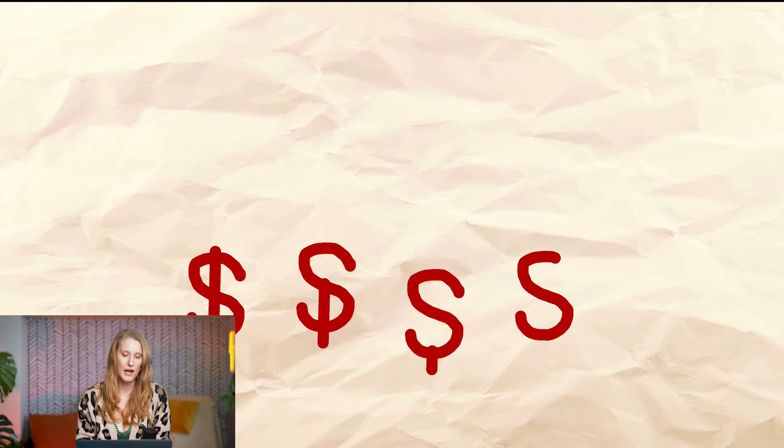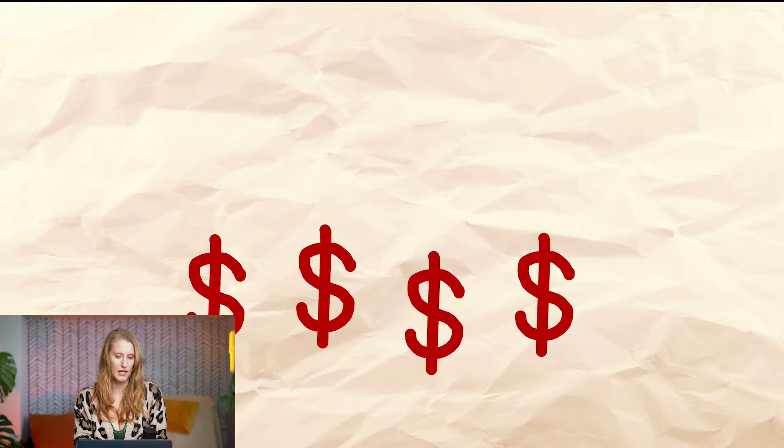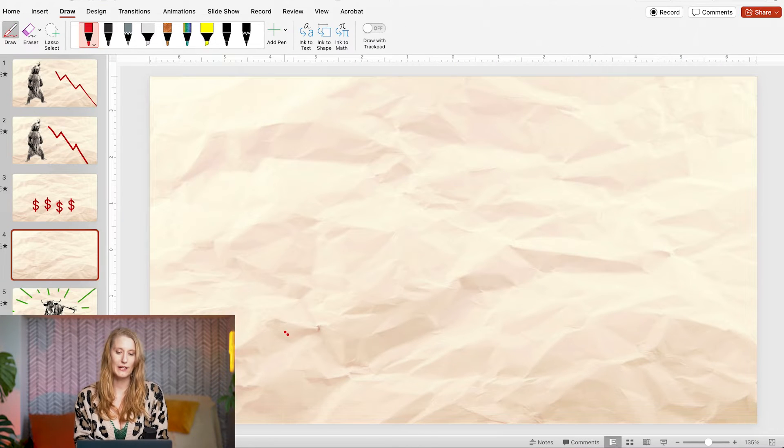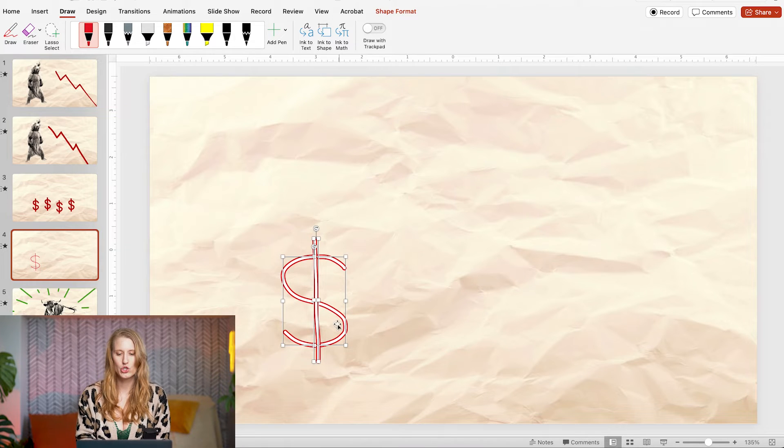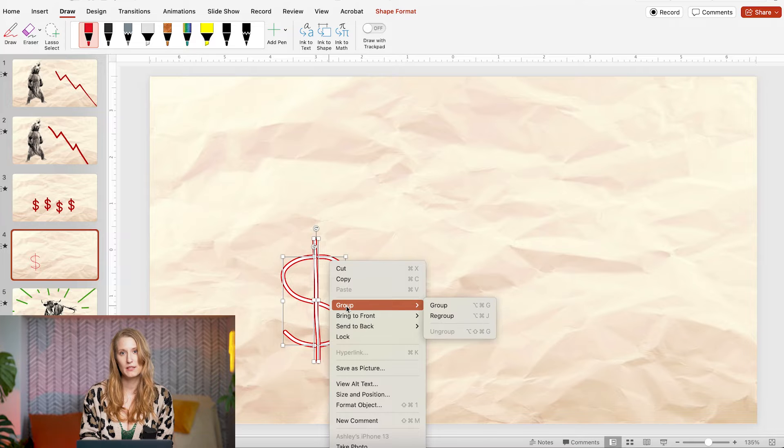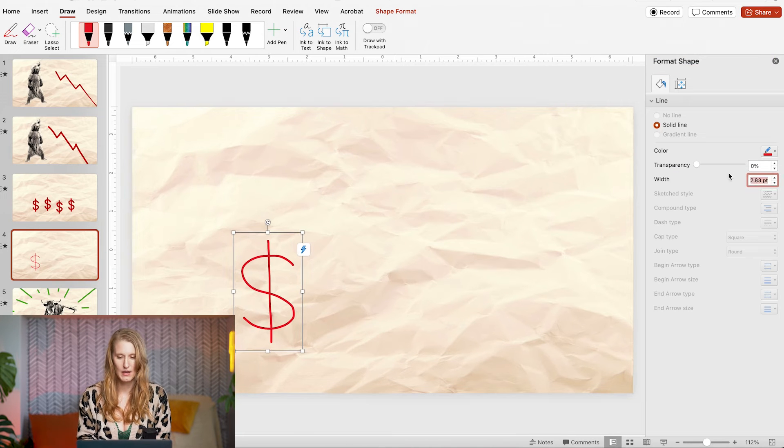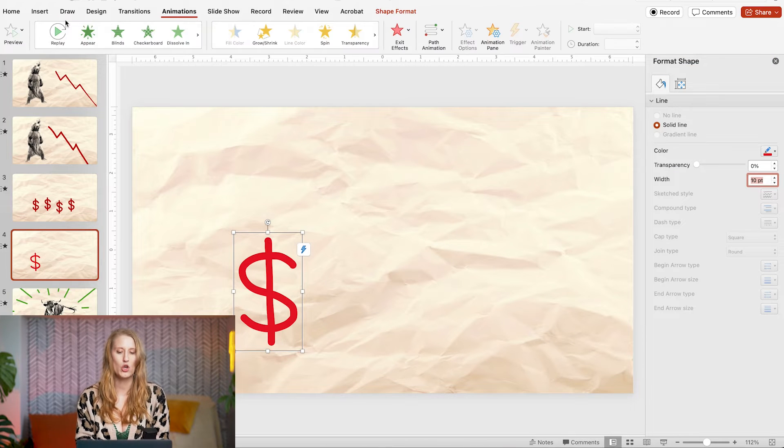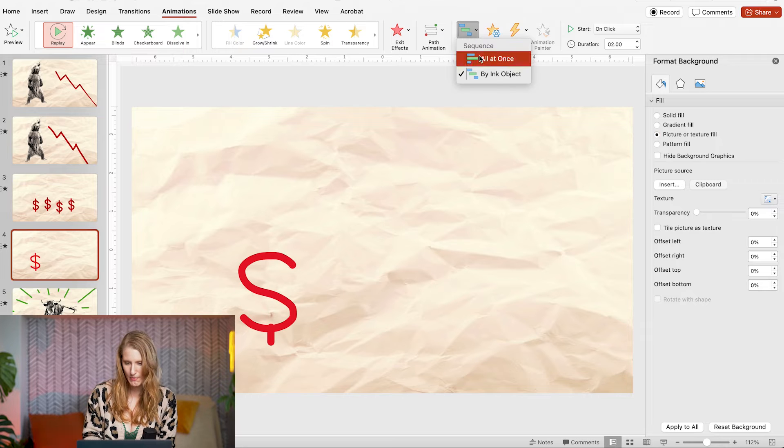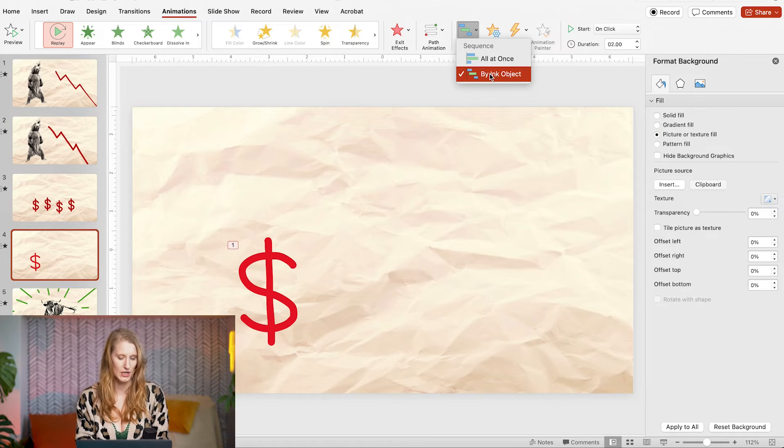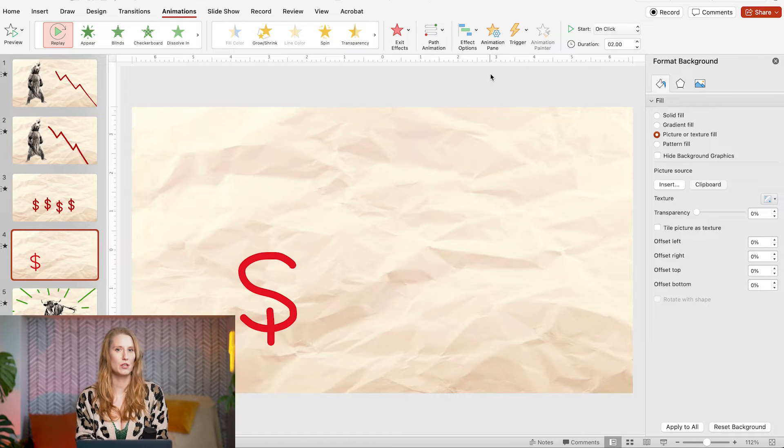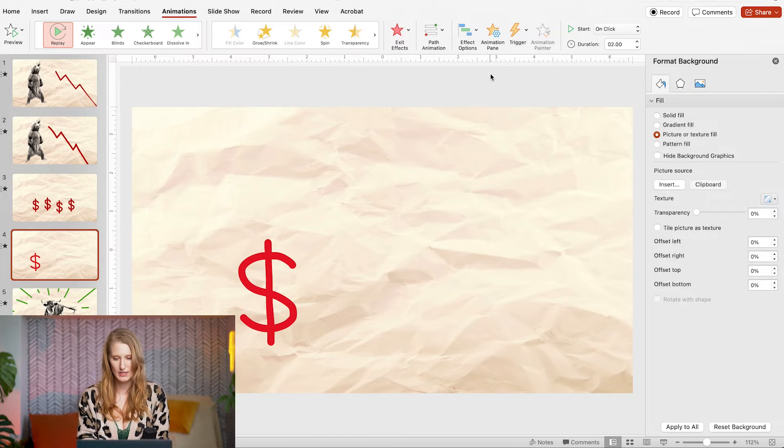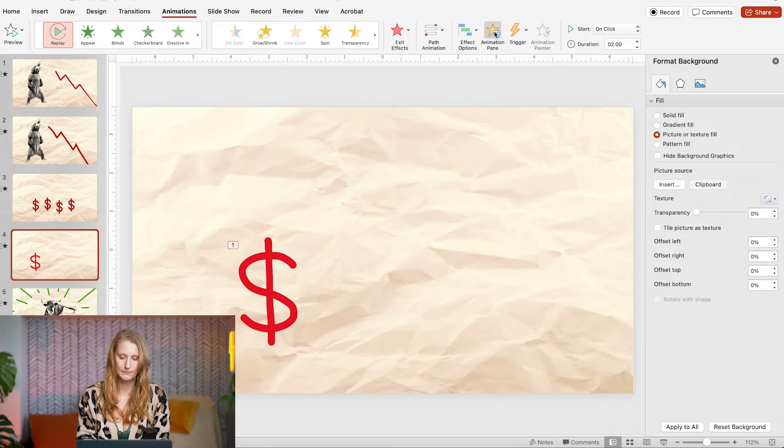On the next slide I have four dollar signs drawn. I created the first one the same way as I made the trend line but made sure to group the two drawn pieces before I animated. After adding the replay animation go over to the effects options and select by ink object. This makes sure that both elements in the dollar sign are going to animate in sequence, giving it more of that hand-drawn feel.